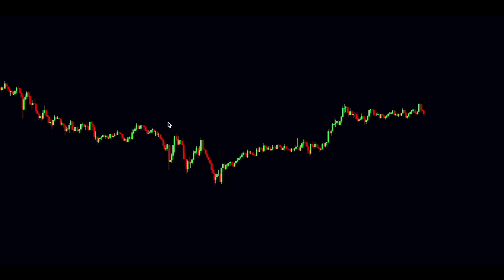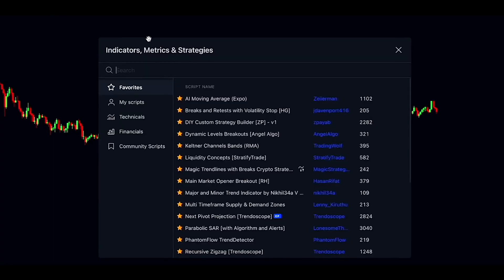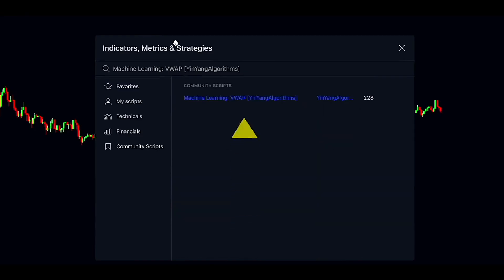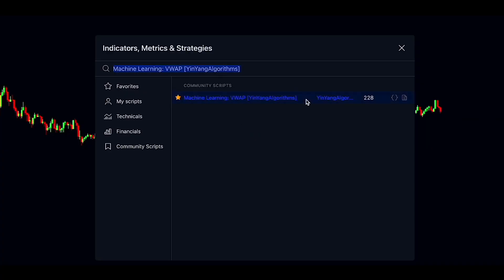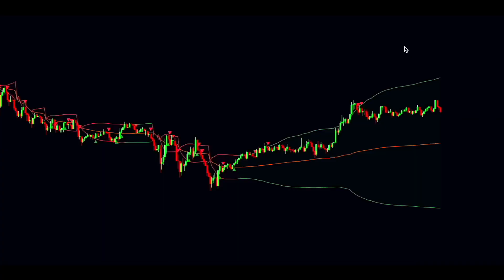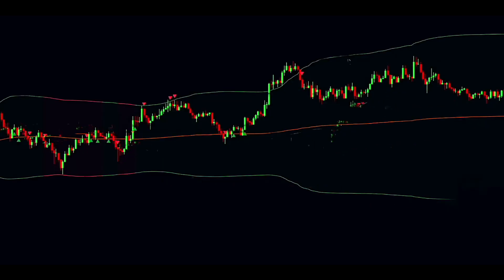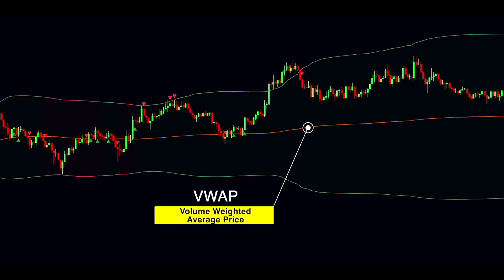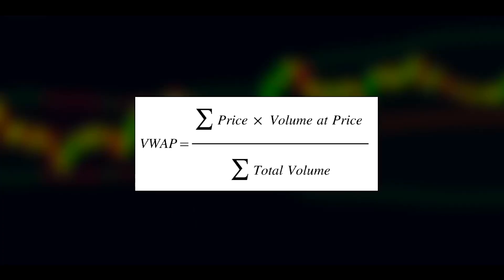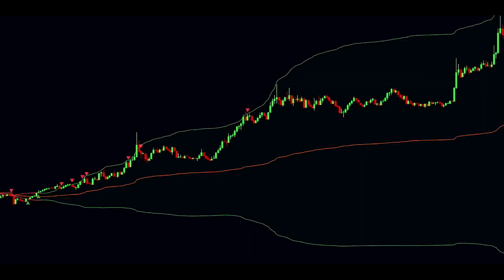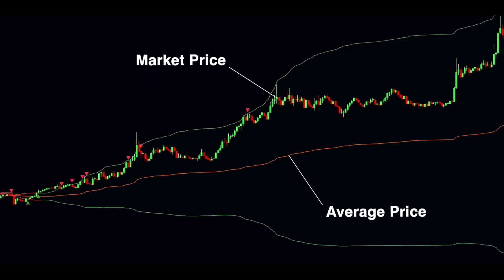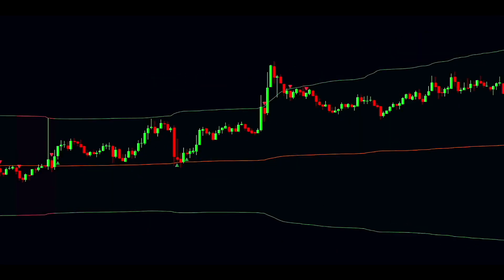To add the first indicator to your chart, go to the indicators section and search for Machine Learning VWAP. If you're not familiar with VWAP, or volume-weighted average price, let me break it down in plain English. VWAP is a super useful benchmark that traders and investors use. It's figured out by multiplying each trade's price by its volume, adding those up, and then dividing by the total volume. It gives you an average price for something like a stock or commodity that factors in both price and volume.